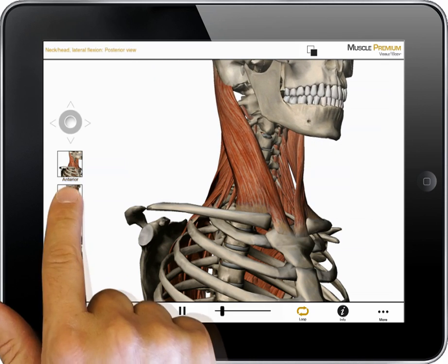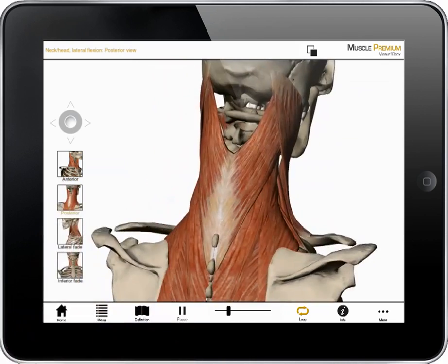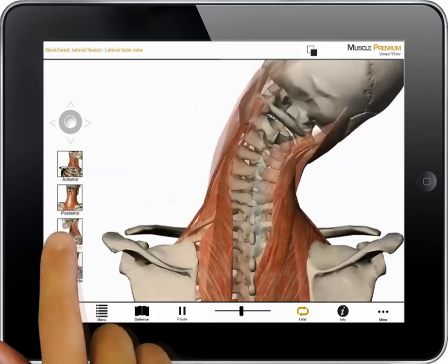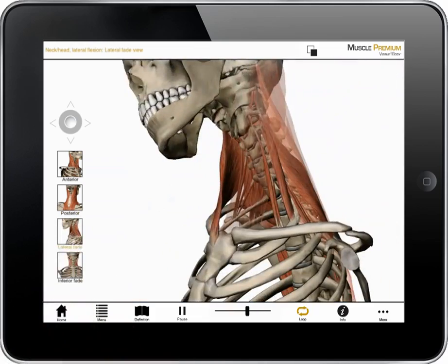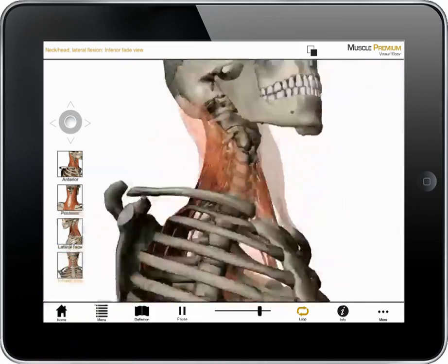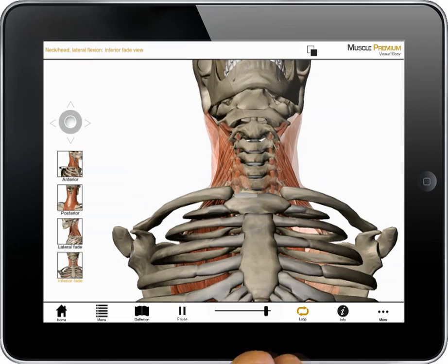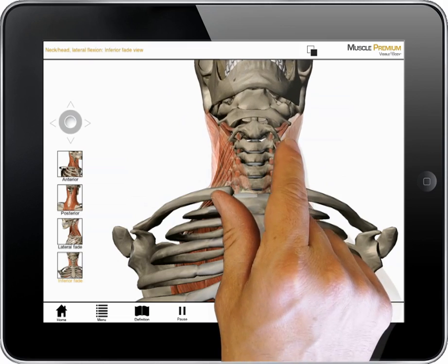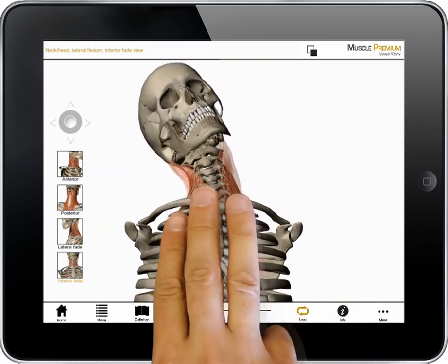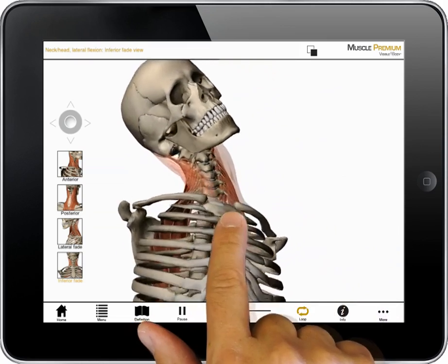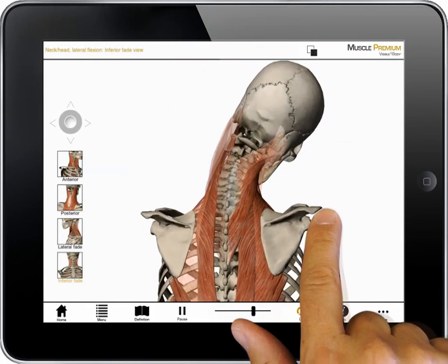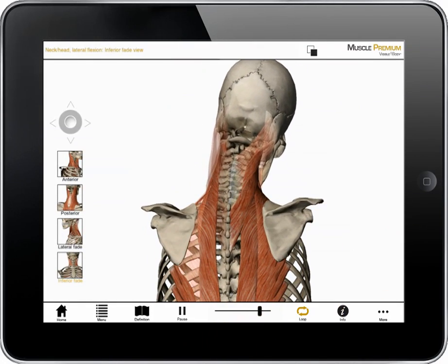I can select an anterior or posterior view, and I can select to focus on the movement of the superficial muscles or of the deep muscles. I can zoom, pan, rotate, or tilt to adjust any of these views.